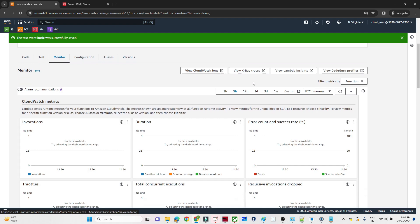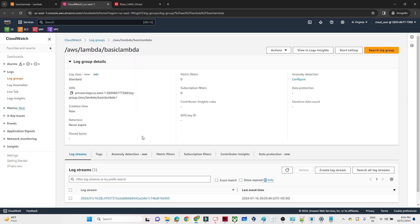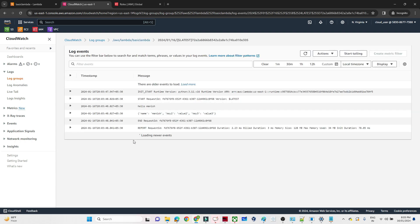In the Monitor tab you can see all the CloudWatch logs. Click on CloudWatch Logs. Here you can see the logs — when the Lambda started, what it printed, what the log is, what the response is. Everything is available here. That is how you can monitor your Lambda function executions using AWS CloudWatch.